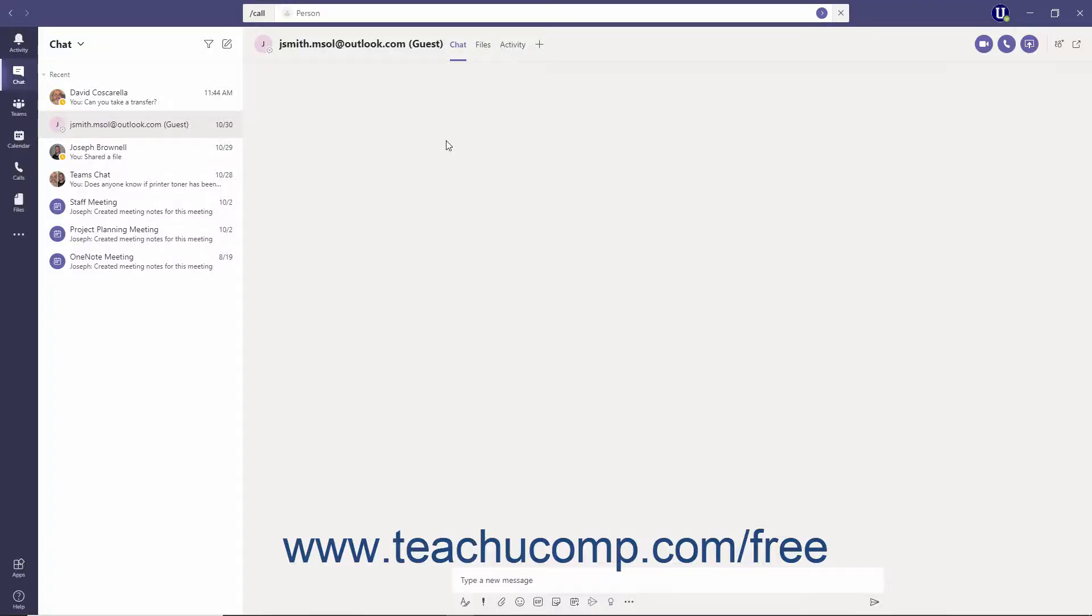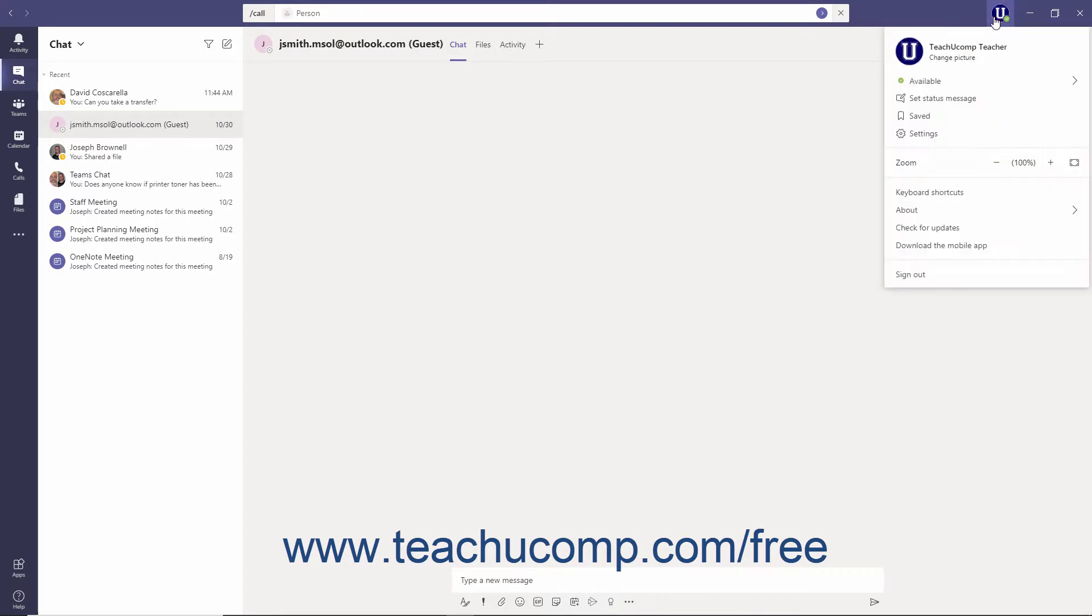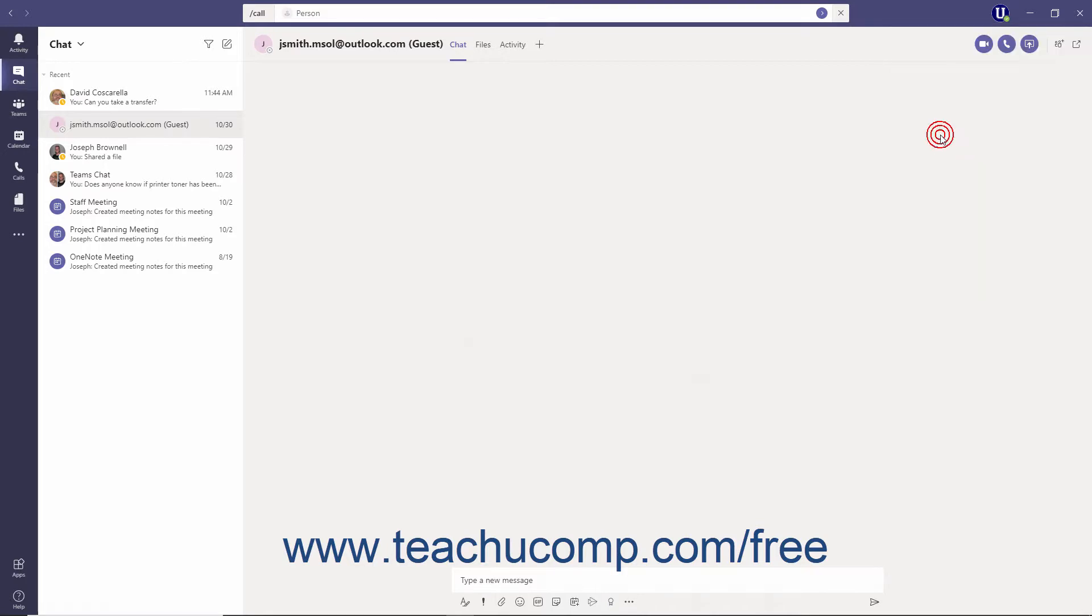To configure your voicemail, click your profile icon in the upper right corner of the Teams application and then select the Settings command from the menu that appears.